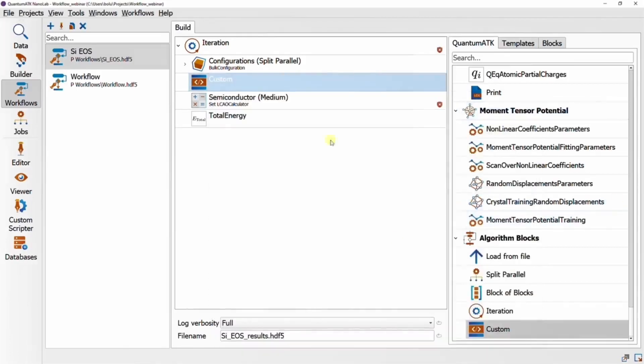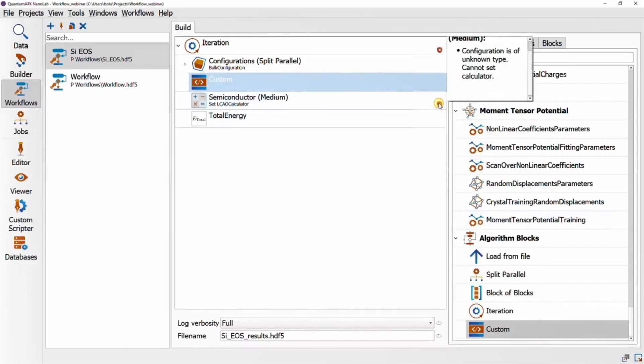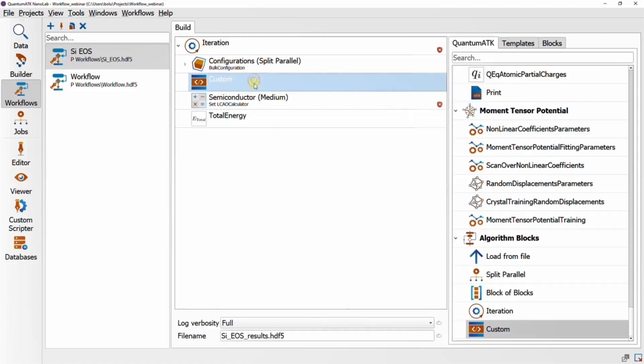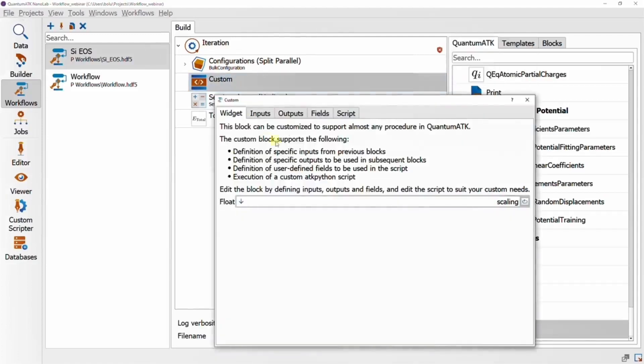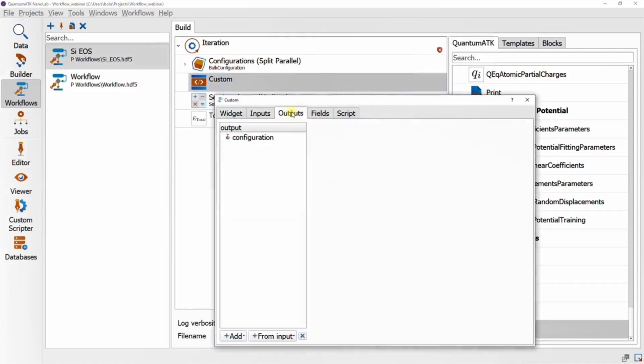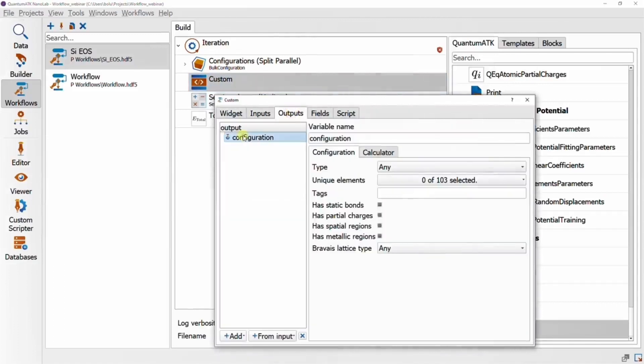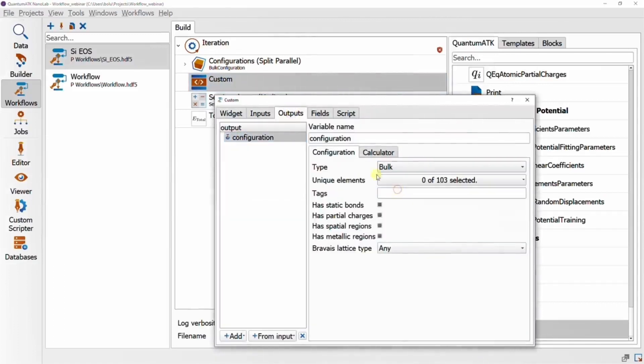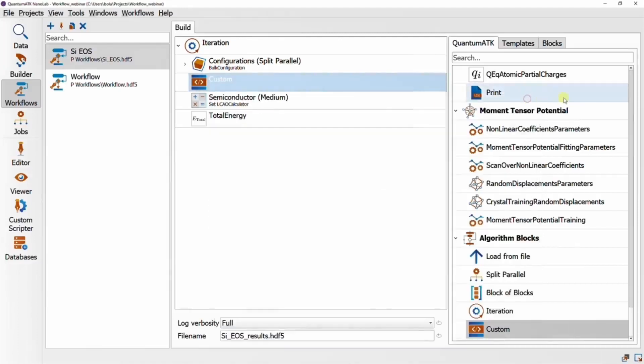Oops, now the calculator block is invalid. So let's see what this is about. Configuration is of unknown type, cannot set calculator. Okay, so this is due to something I forgot to set in the custom block, which is the type of the configuration that it outputs. So if we go back and correct this, now the calculator knows what to expect.